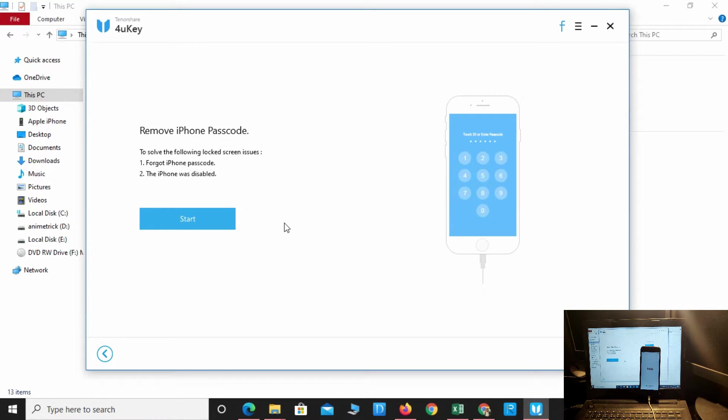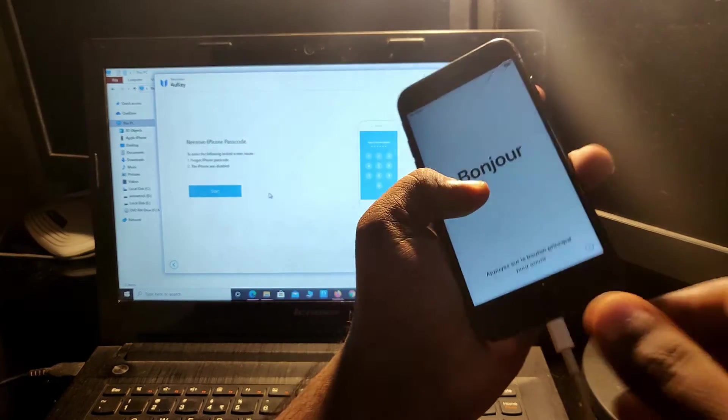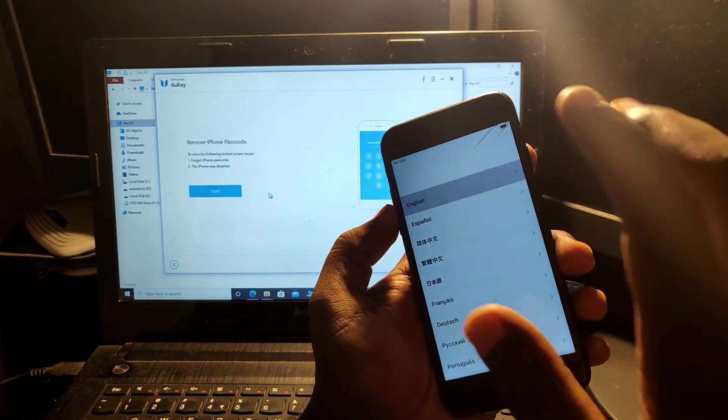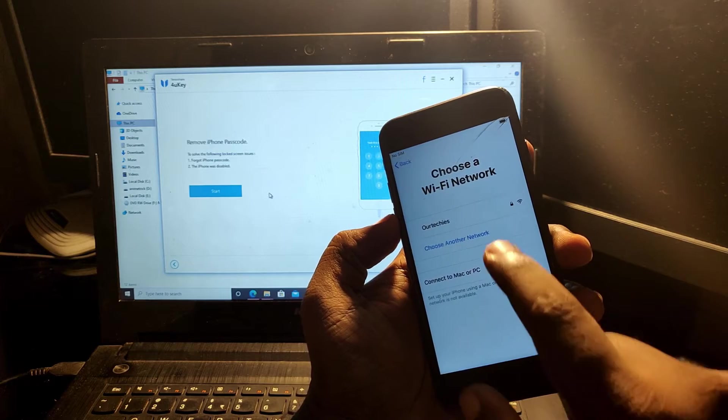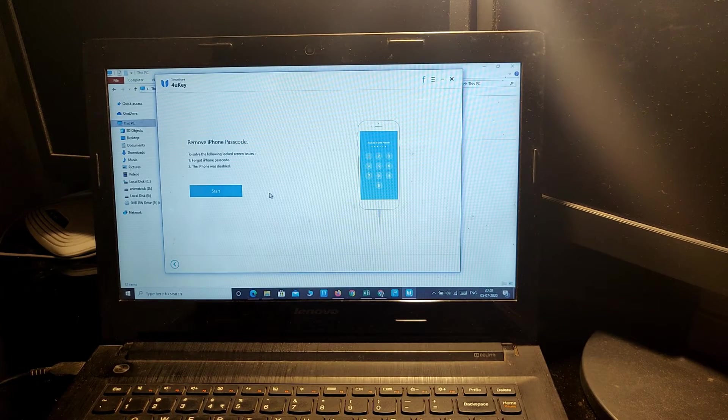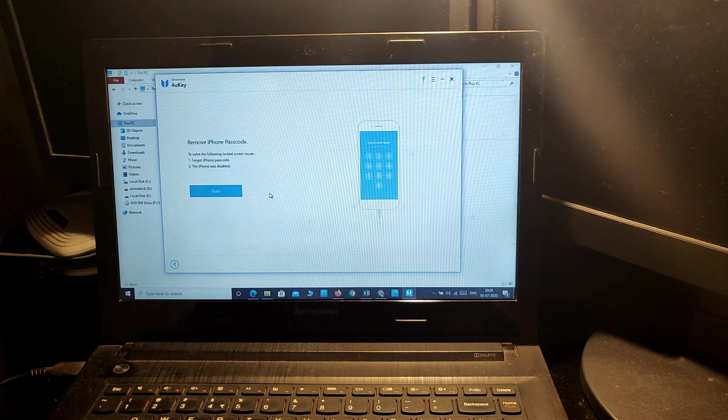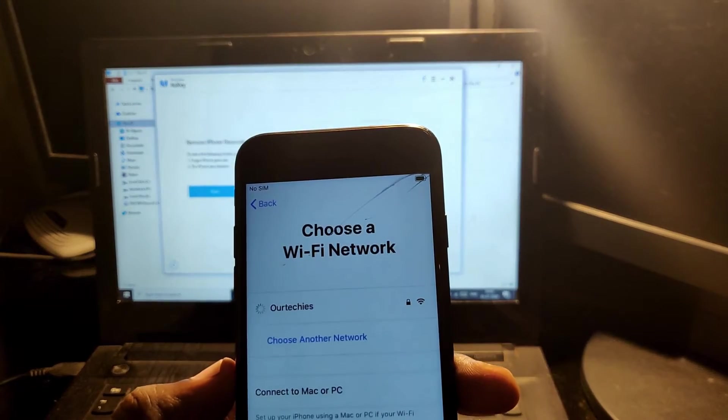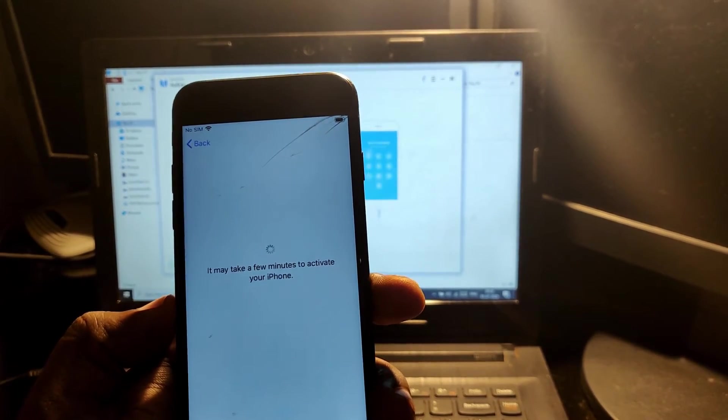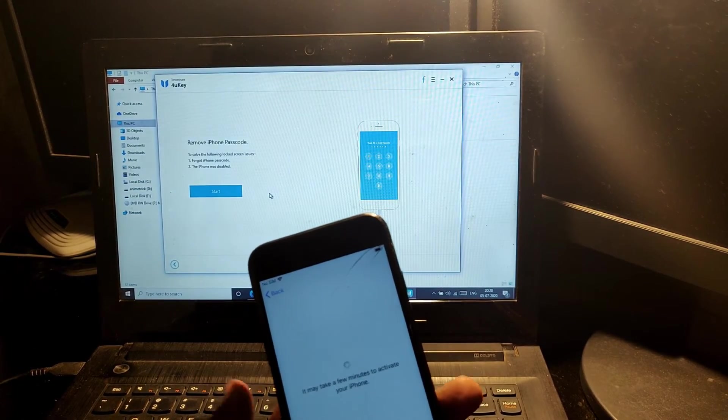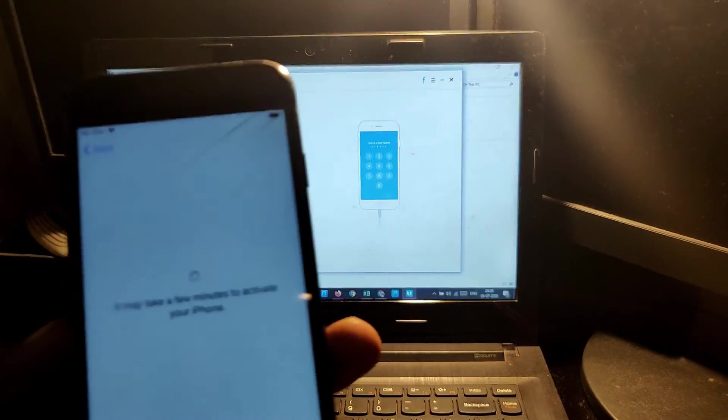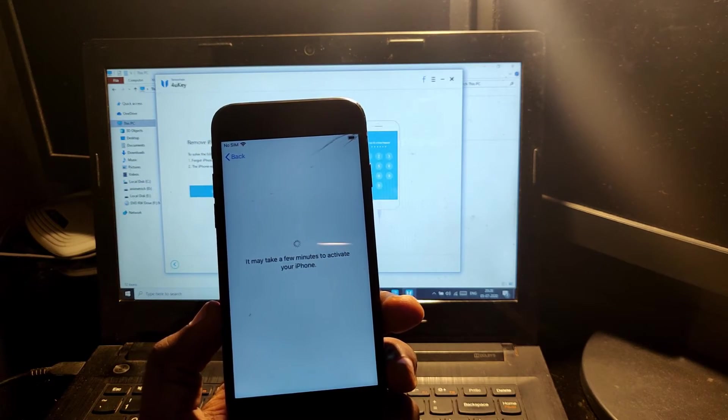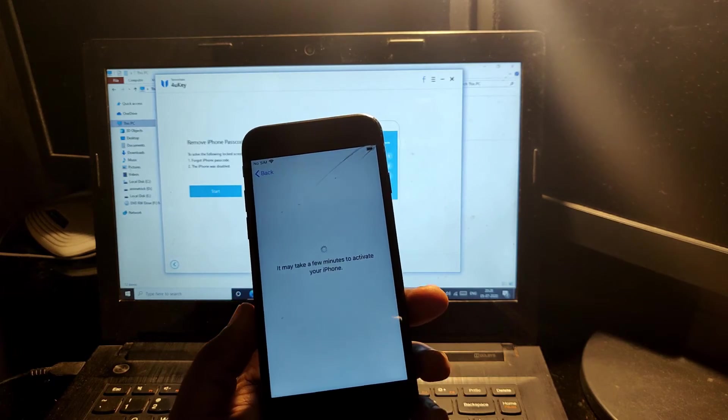Finally, the phone has been started. Let's disconnect the phone and reconnect it again. It will take a few minutes to activate your phone.